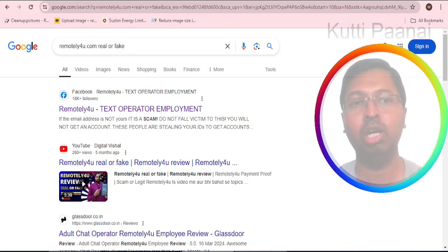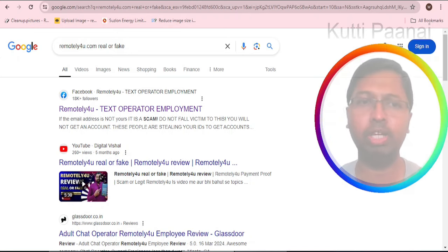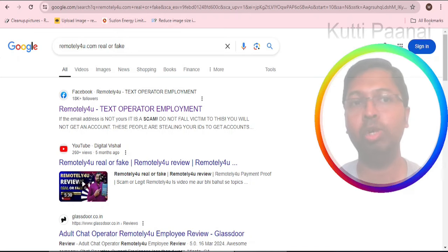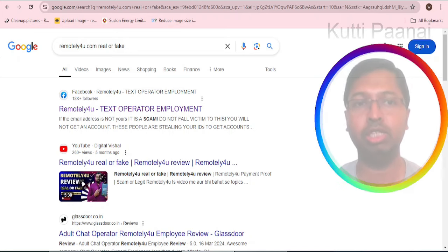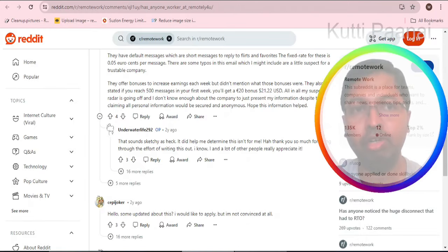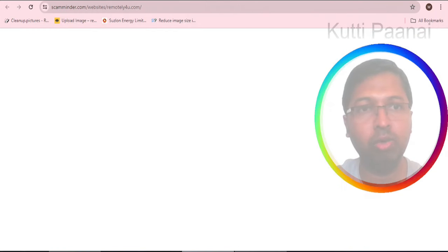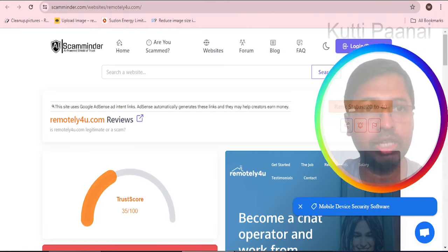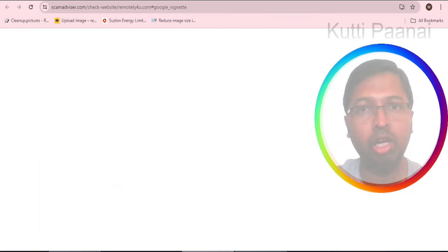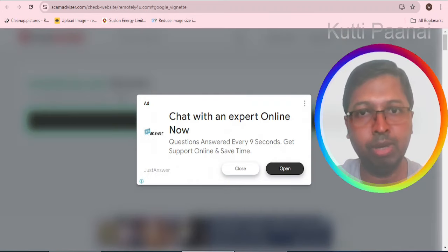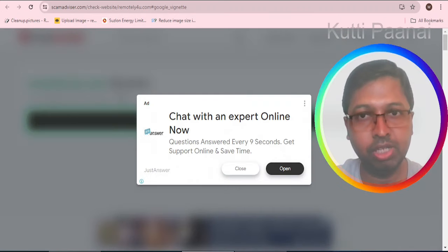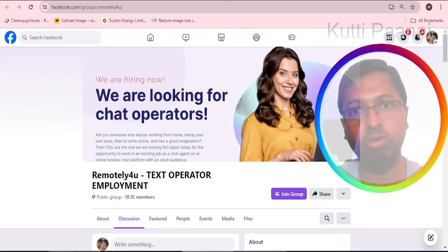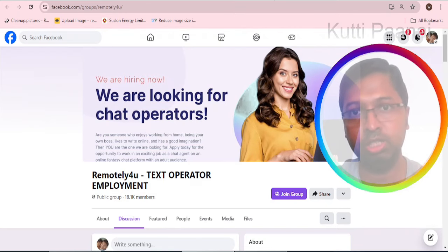We are going for remotely4u.com real or reviews. Unfortunately we do not have reviews in Trustpilot, but fortunately we have got reviews from reddit.com. We also have reviews from scamminder.com, scamadvisor.com, scam detector.com, and a Facebook account for this particular business.